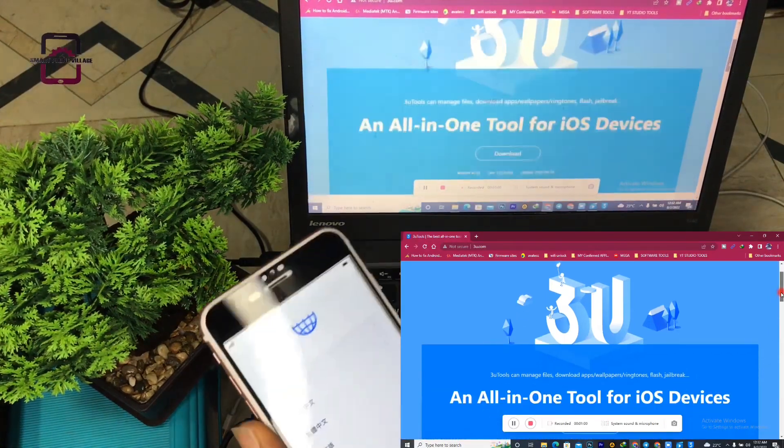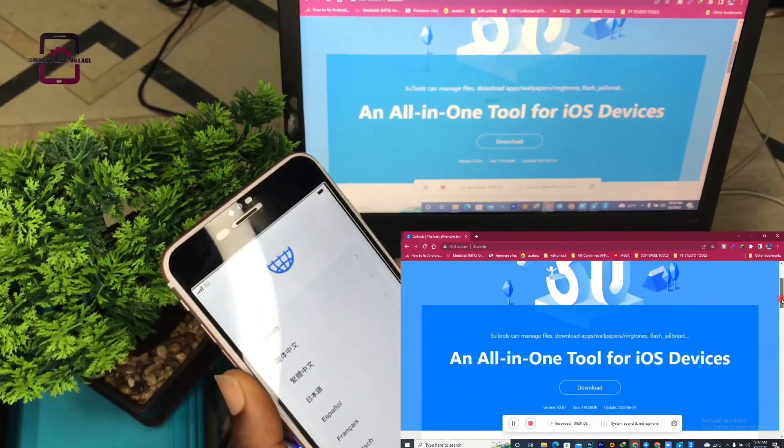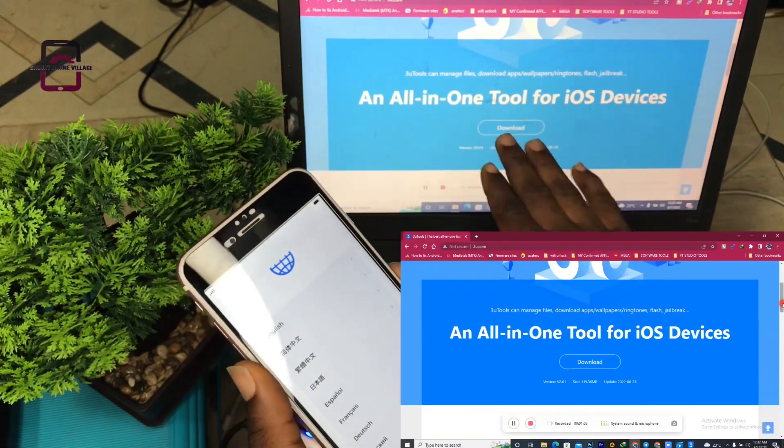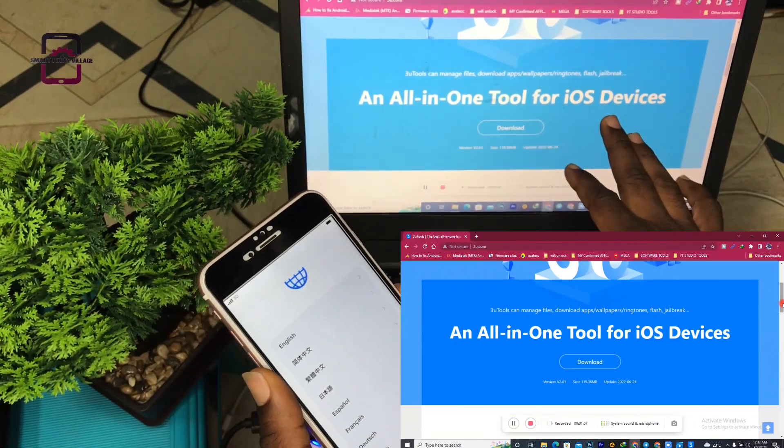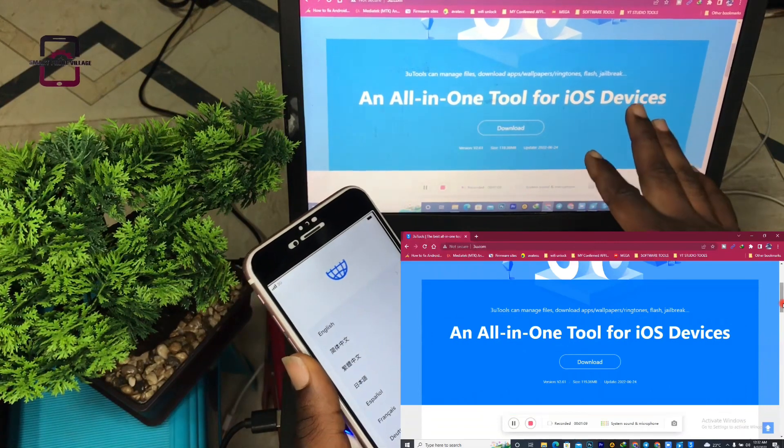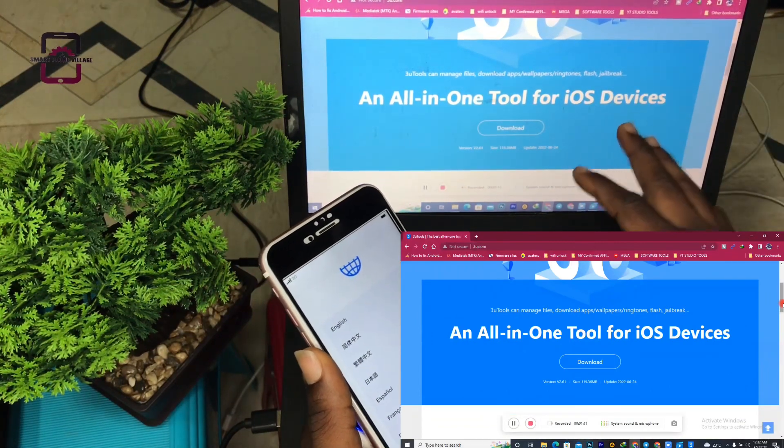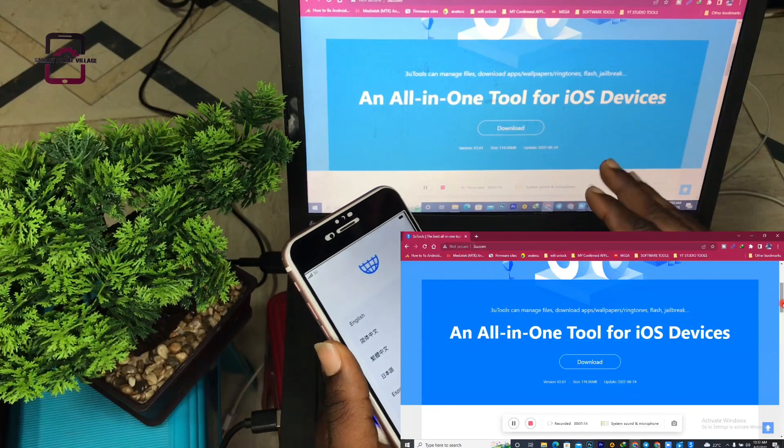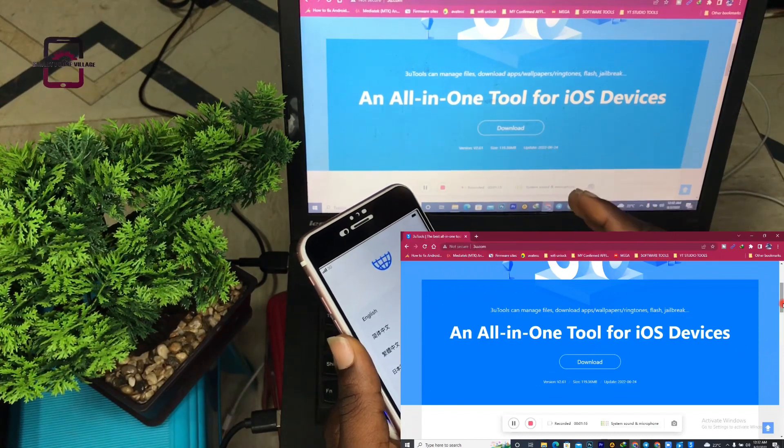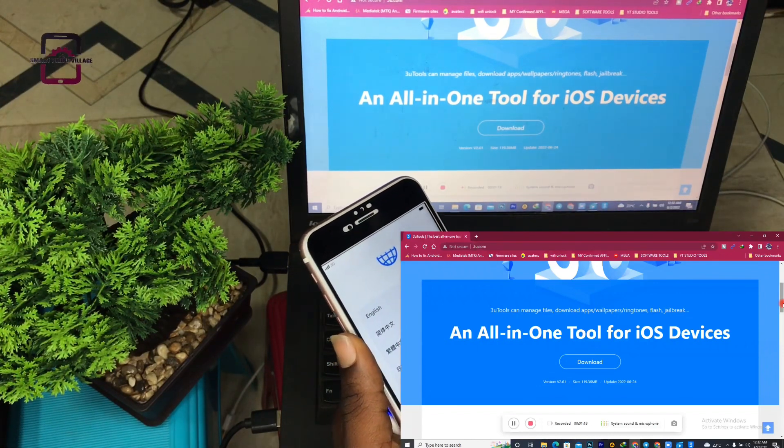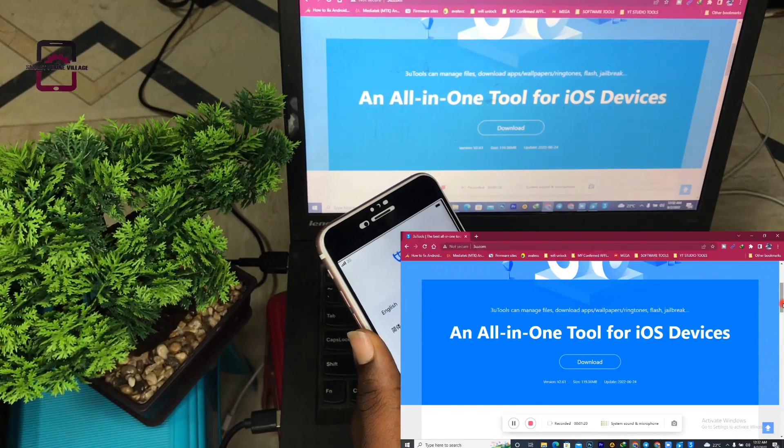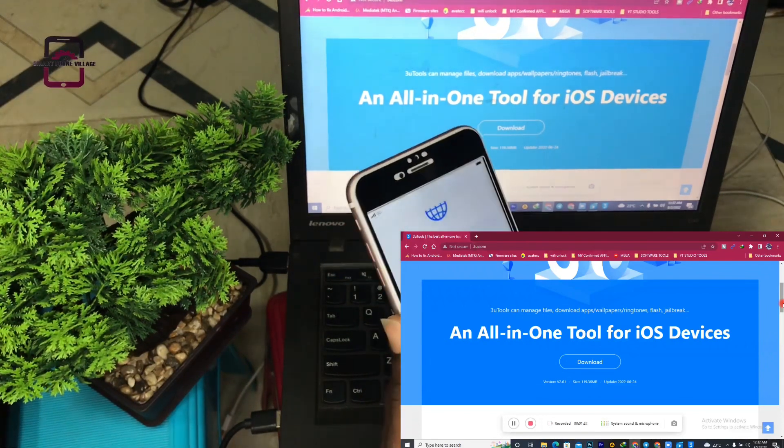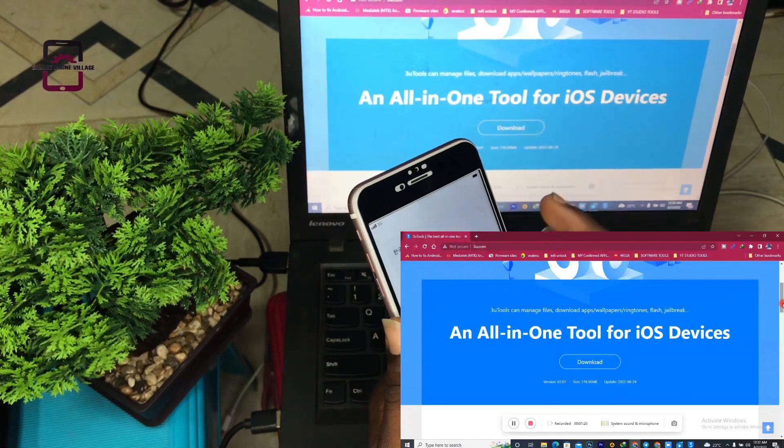You can use it on your Windows computer and it just works like magic. This is an all-in-one tool for iOS devices. You can use this tool to flash phones, unlock iPhones, download wallpapers, ringtones, jailbreak, and so much more.